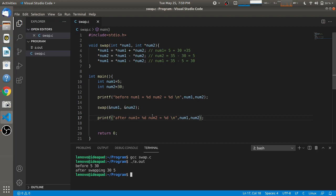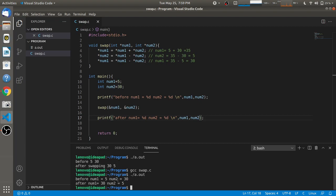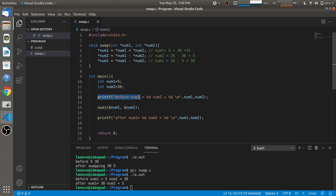After making these modifications, we recompile using gcc and run it again. You will see that before swapping, num1 is 5 and num2 is 30, and after calling the swap function, num1 is 30 and num2 is 5. This way, without using any third variable and using only arithmetic operations — plus and minus — we perform the swap.